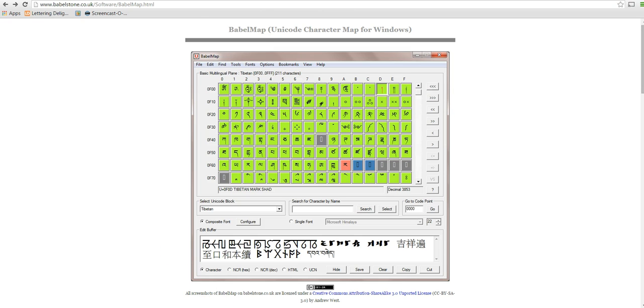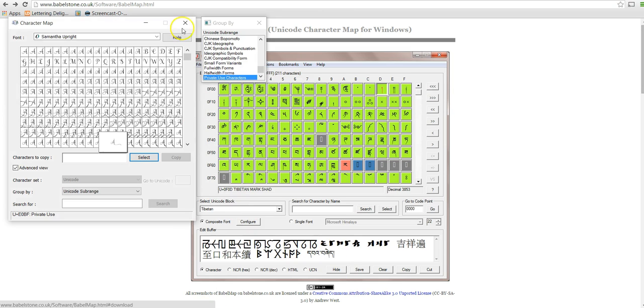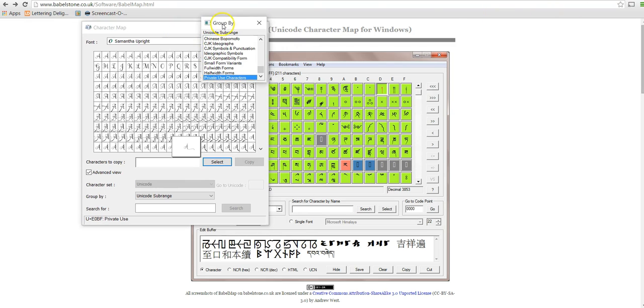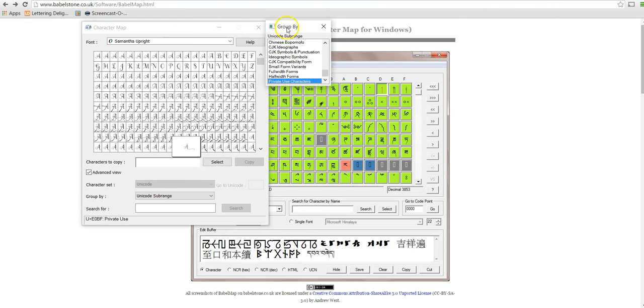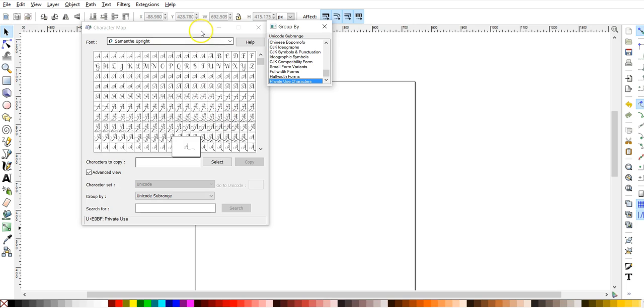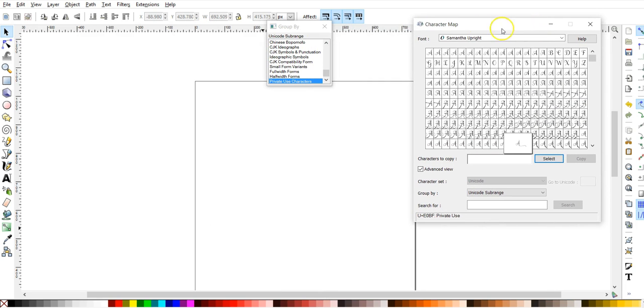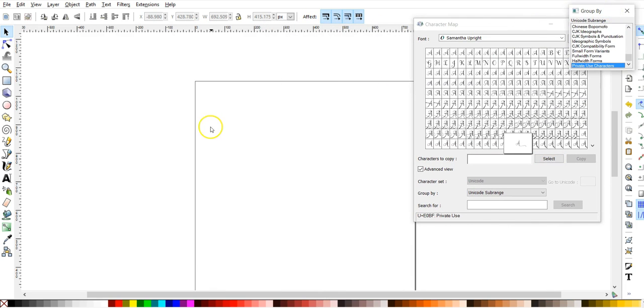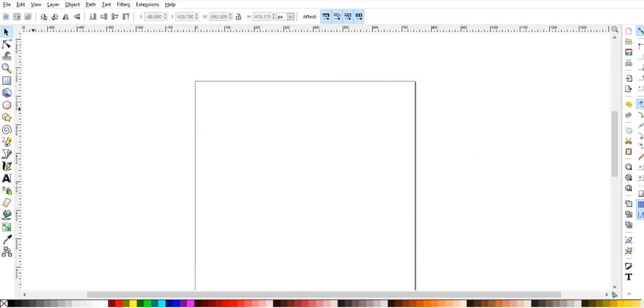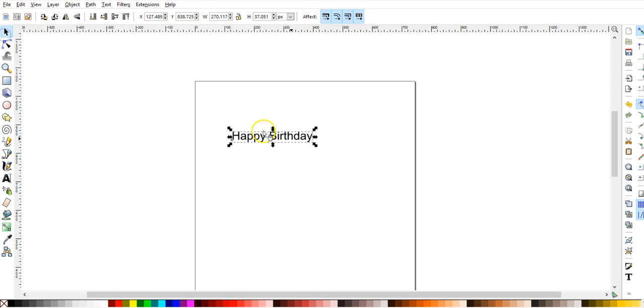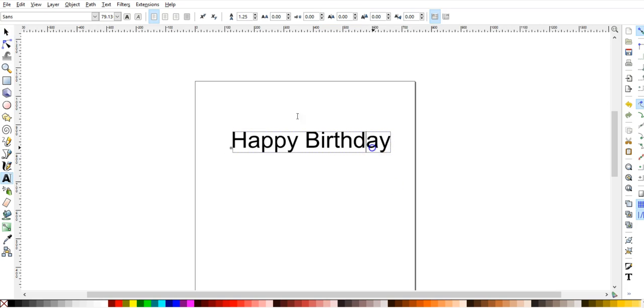But let me show you what the character map looks like. So this is the character map, and when you're using, I'm going to open up Inkscape just to use as an example. Okay, so if I wanted to use, let's type in some text here. If I wanted to do Happy Birthday, and I'm going to change it to Samantha font.